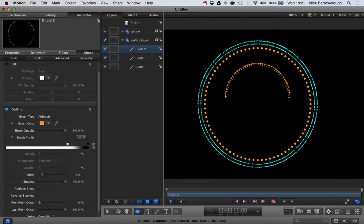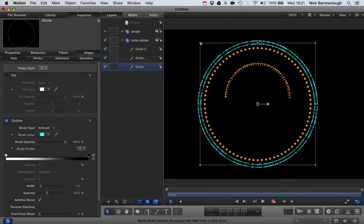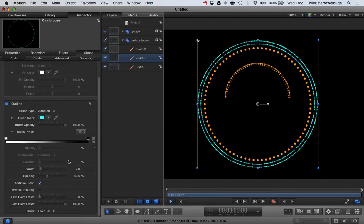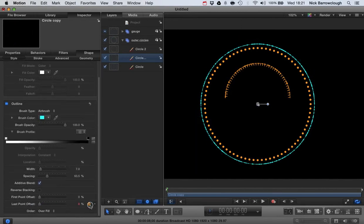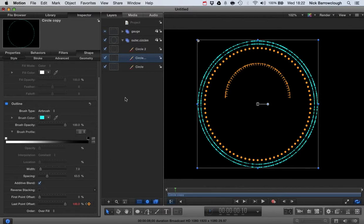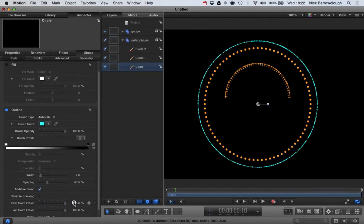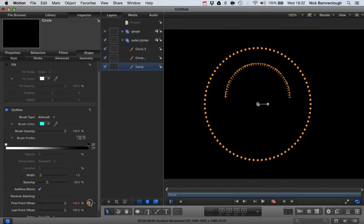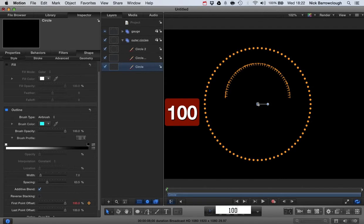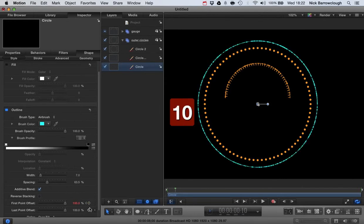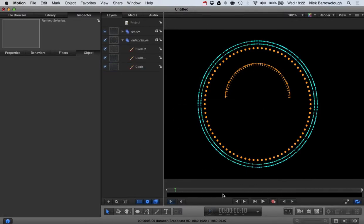Now let's begin to animate. We'll go to our first frame, select the outer circle, and in our last point offset, drag it down to zero and add a keyframe. We'll come forward ten frames and drag the last point offset back to one hundred. For the slightly inner circle, we'll use the first point offset — set it to zero at frame one, add a keyframe, go to frame ten, and drag it back. Now if we review this, we see our two circles animating in.